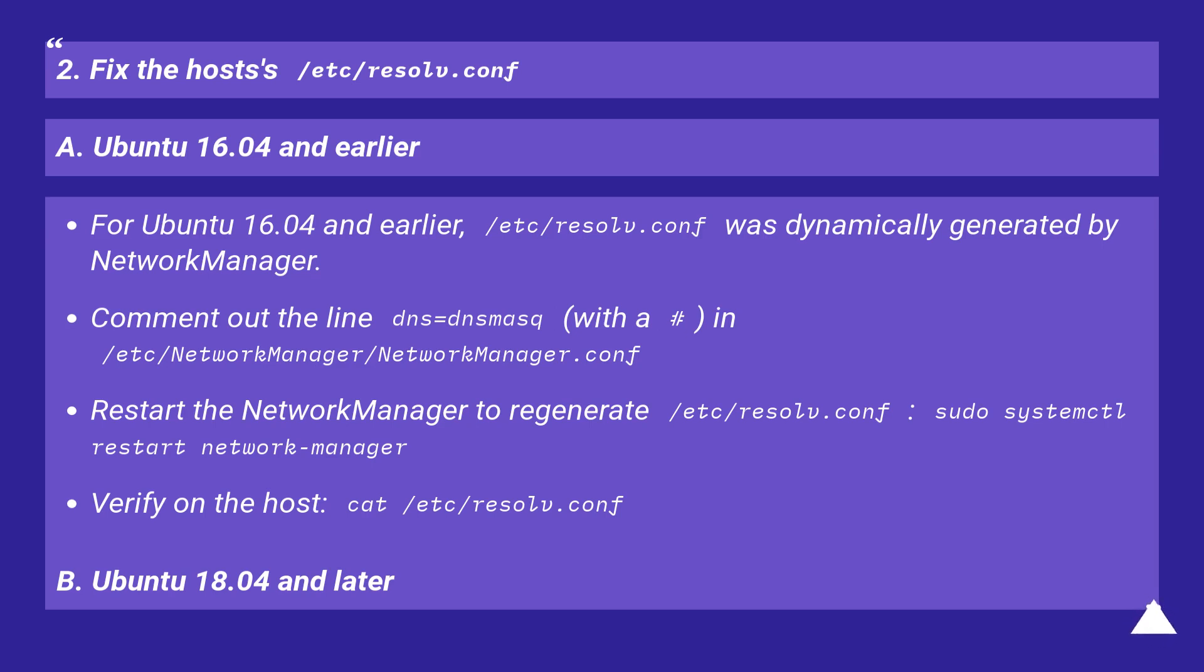Comment out the line dns=dnsmasq with a hash in /etc/NetworkManager/NetworkManager.conf.